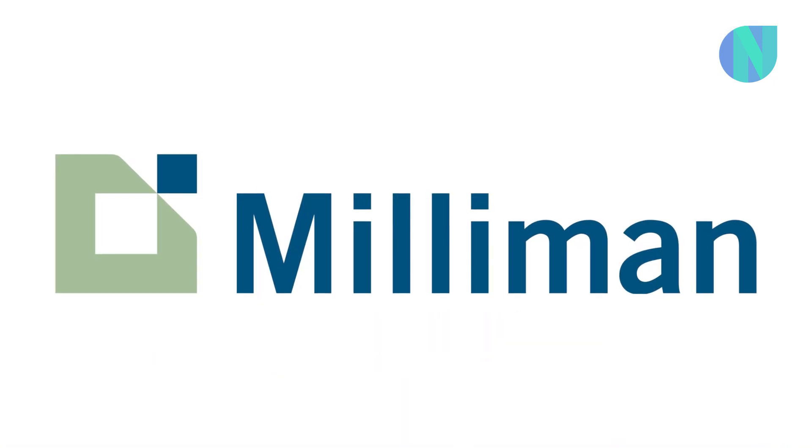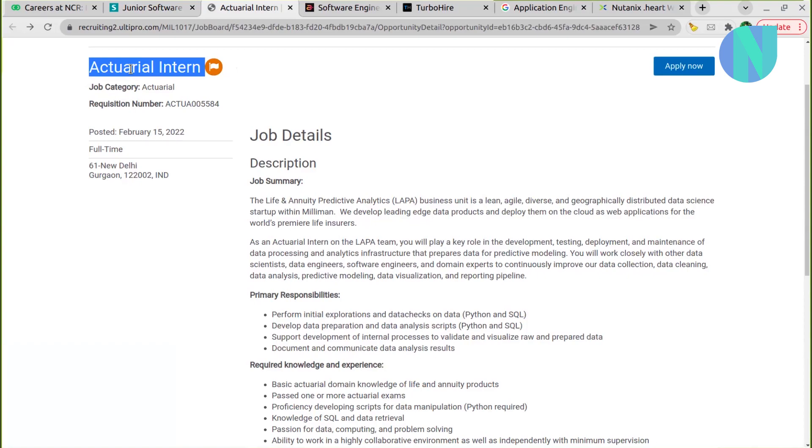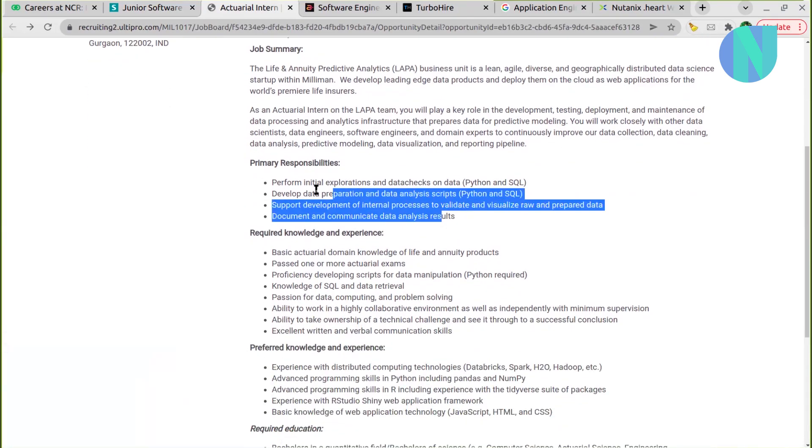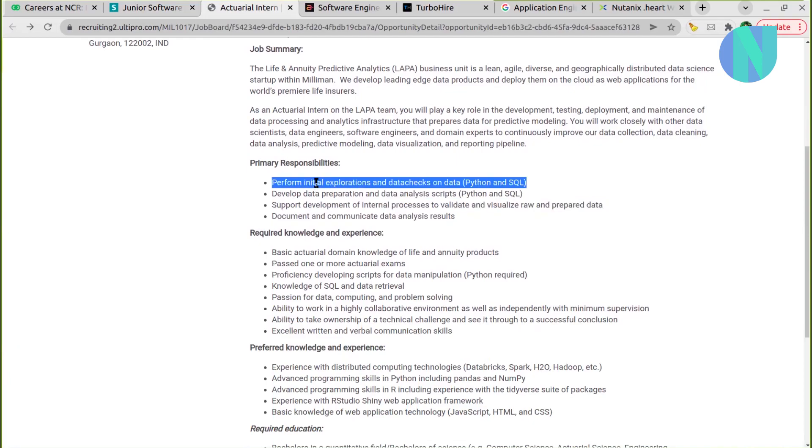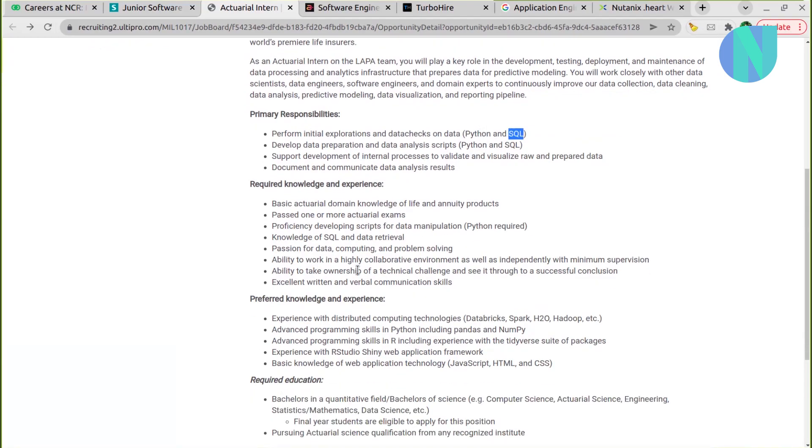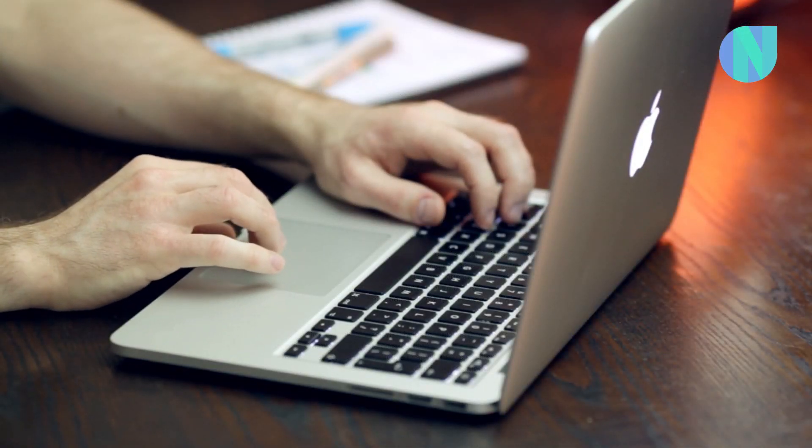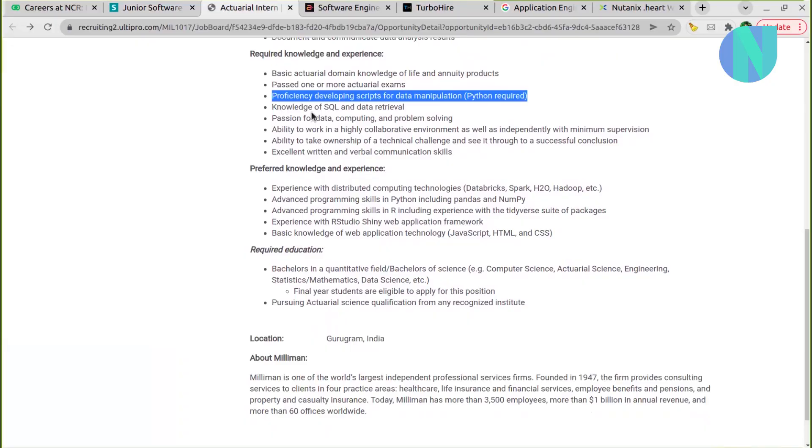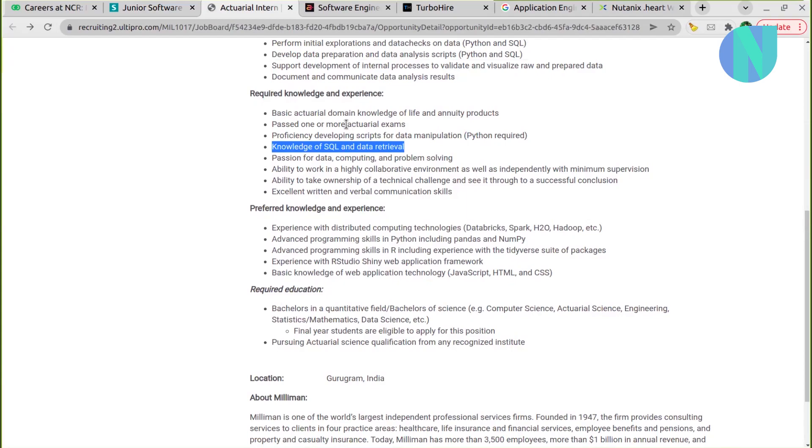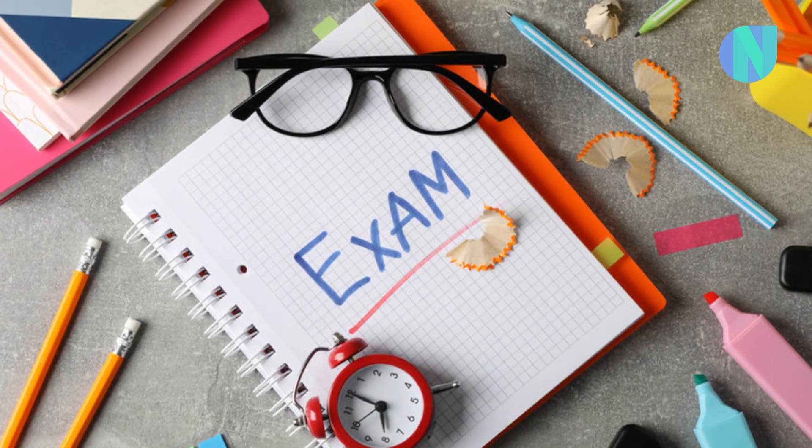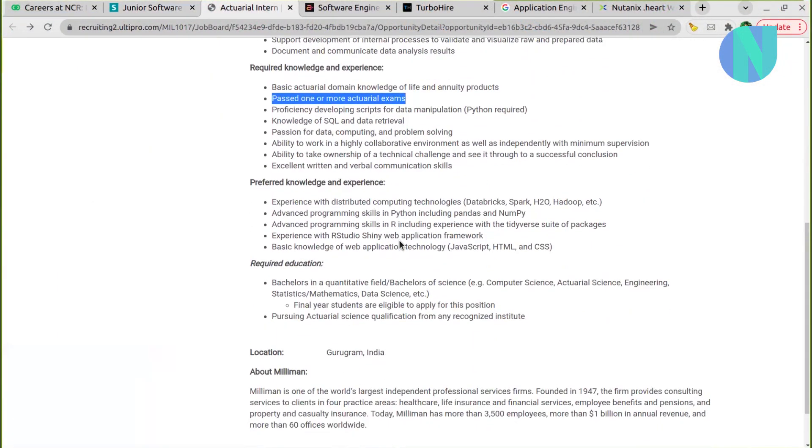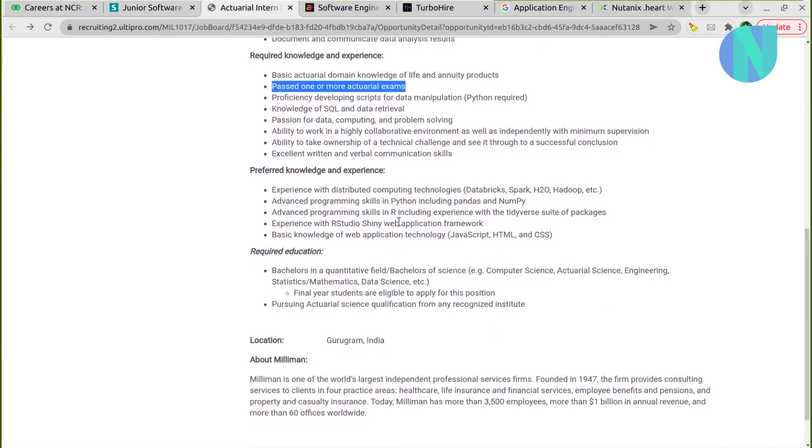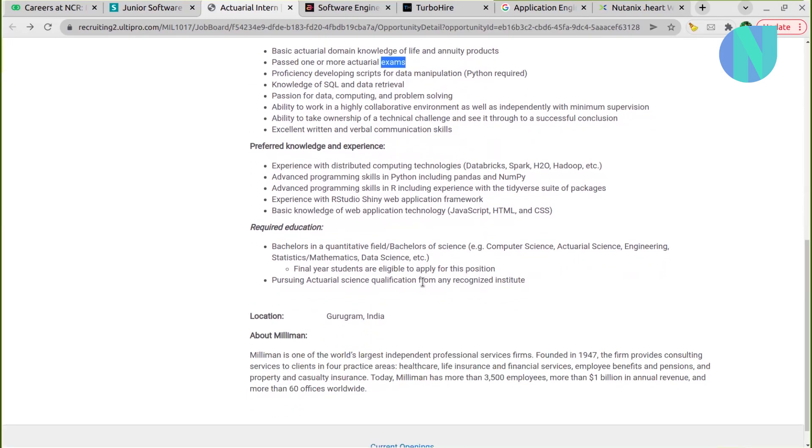Moving ahead, we have another interesting opportunity with Milliman. That is for an internship, actuarial internship. I hope I pronounced it correctly. This will be primary responsibility to perform initial explorations, data checks, Python and SQL you should have. You should have proficiency in developing scripts for data manipulation and SQL. You are also focused on SQL, and I'm not sure about this actuarial exam. You should have passed one or more of this exam. Because I don't have much knowledge around this exam, I wouldn't say much about it. So maybe you can apply - this is a good opportunity for you, and again, you can do research around it, right?